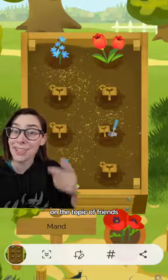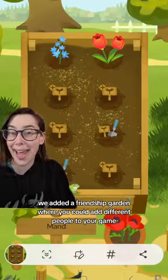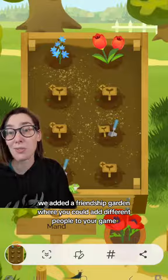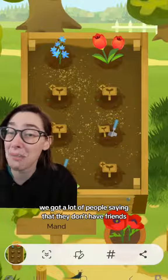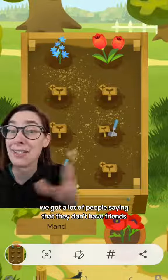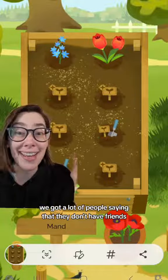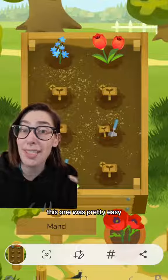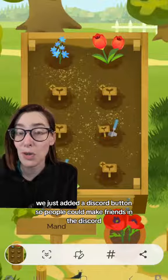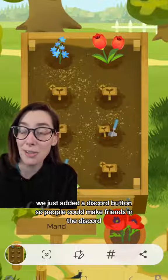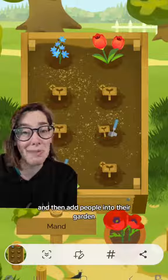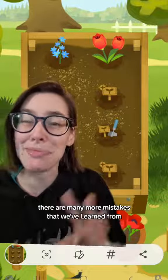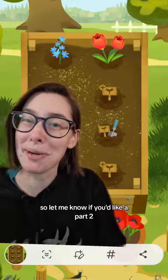On the topic of friends, we added a friendship garden where you could add different people to your game and water them from time to time. We got a lot of people saying that they don't have friends and weren't able to use this feature at all. This one was pretty easy — we just added a Discord button so people could make friends in the Discord and then add people into their garden. There are many more mistakes that we've learned from, so let me know if you'd like a part two.